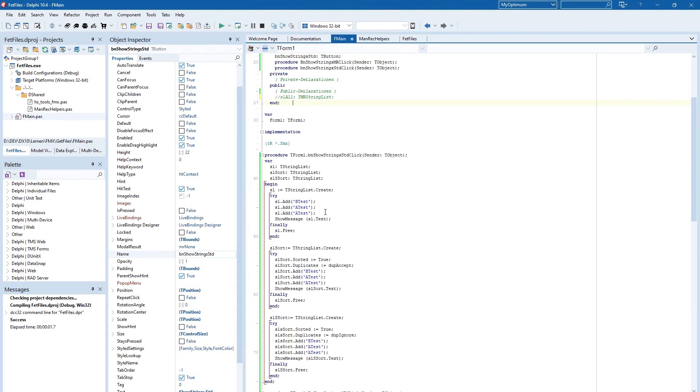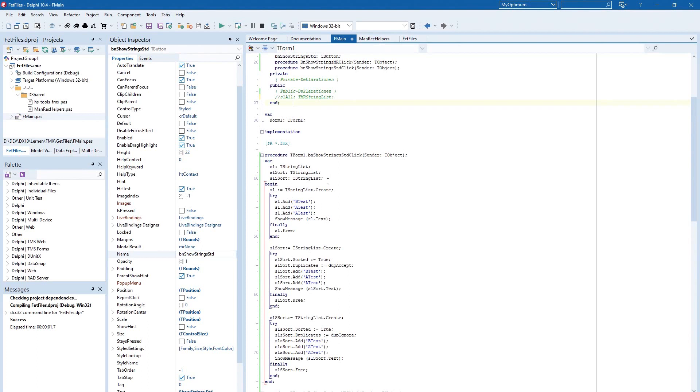Perhaps you have already heard from the new managed records in Delphi 10.4 but you have no idea how you can use it. I show you one possibility, for example, to optimize your workflow with the handling of string lists.